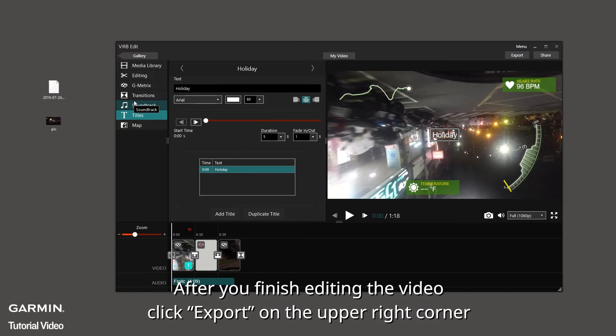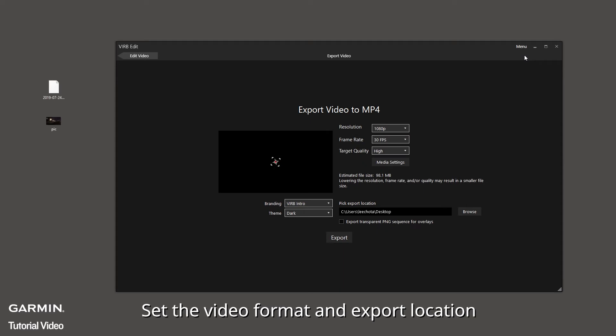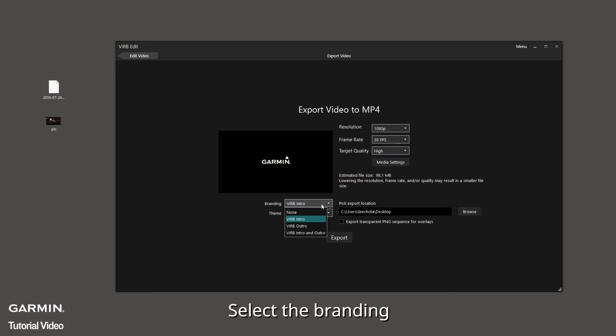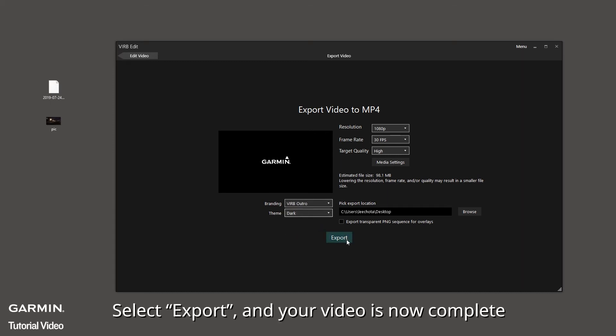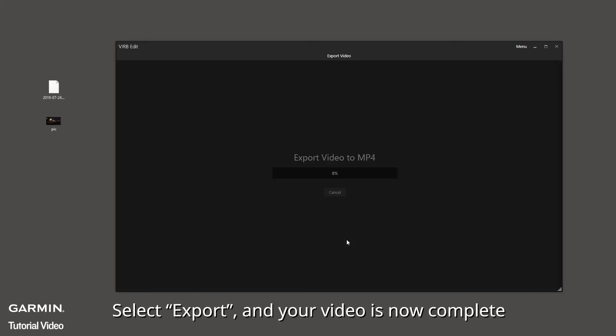After you finish editing the video, click Export on the upper right corner. Set the video format and export location. Select Branding. Select Export and your video is now complete.